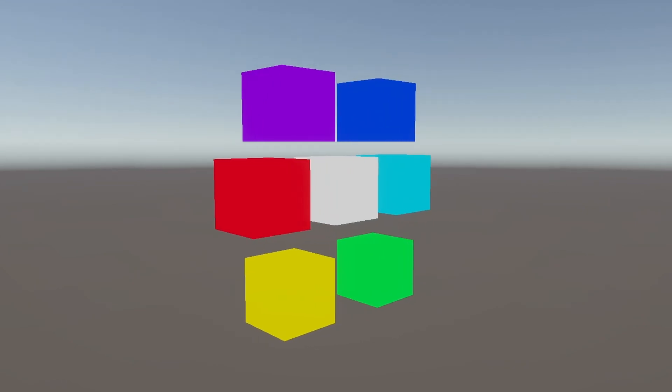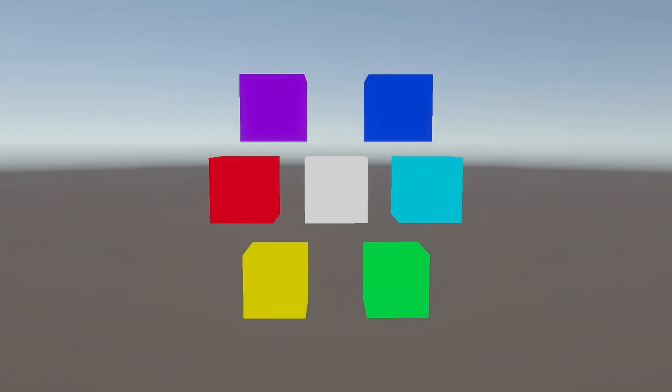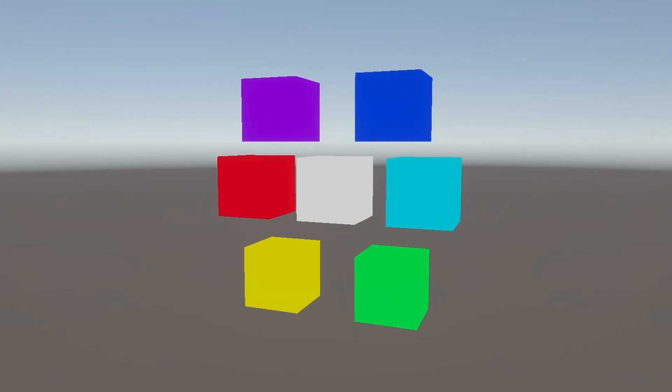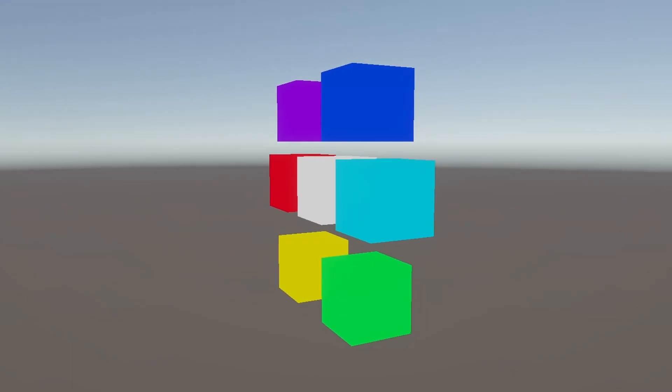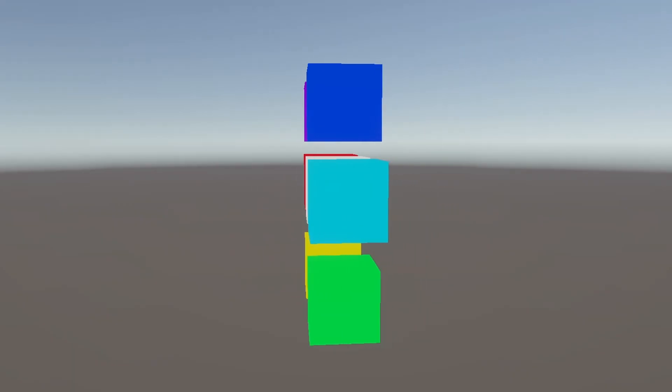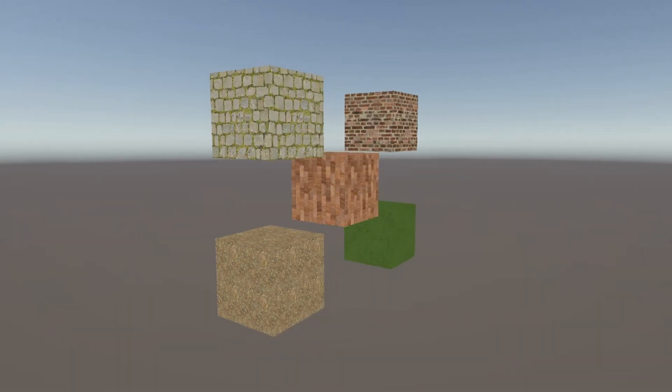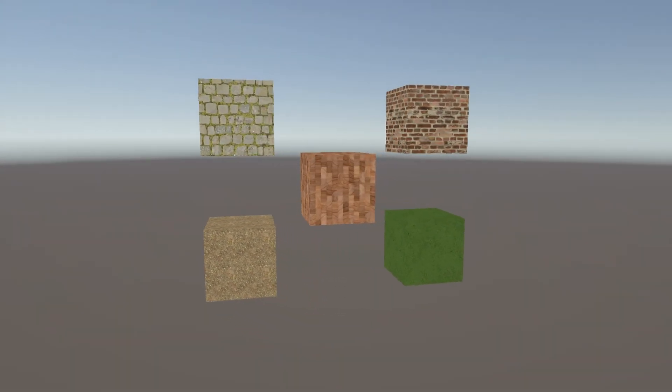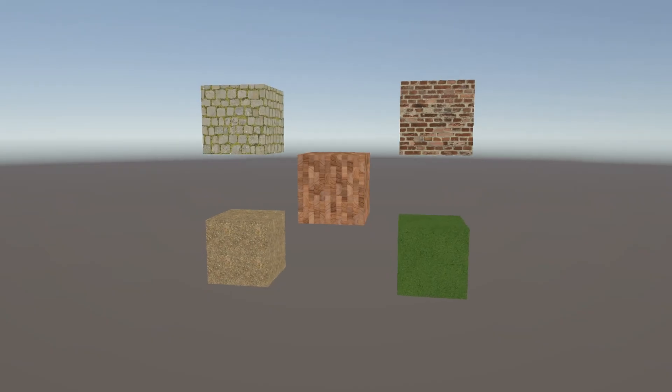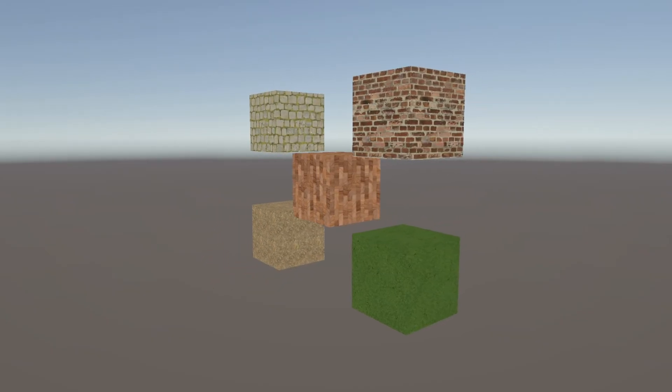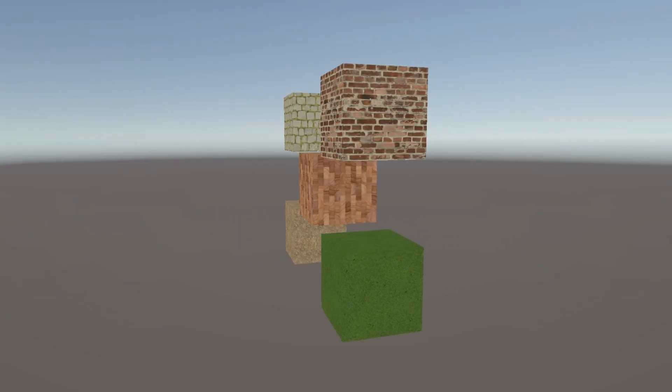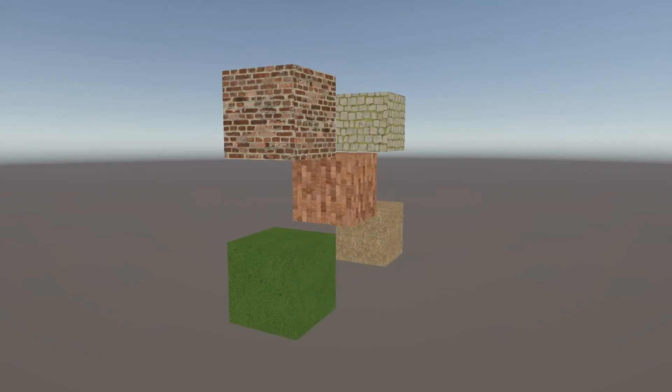In part 1, we learned the very basics of HLSL and ShaderLab and used them to create an unlit color shader. In part 2, we are going to incorporate a texture into our shader so that we can show off more color details than we ever could imagine with just a single color.